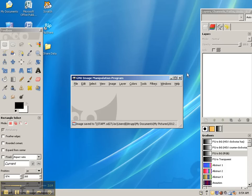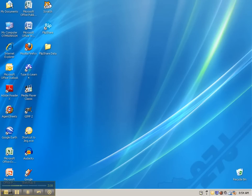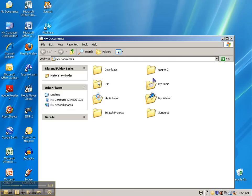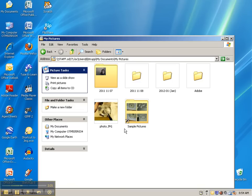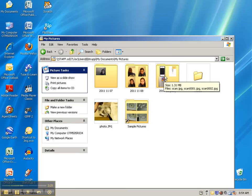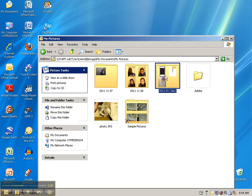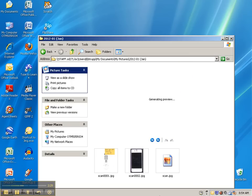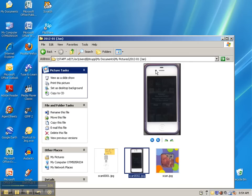And then when you go into My Documents, under My Pictures, and then in the folder from this month and year that I scanned, you can see that we just have my phone. And that is how you crop your image that you've scanned.